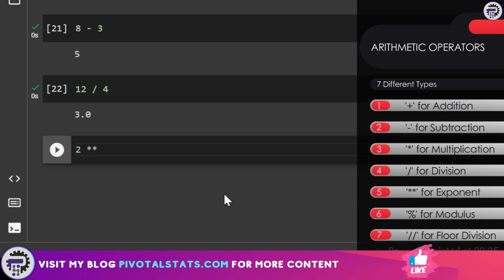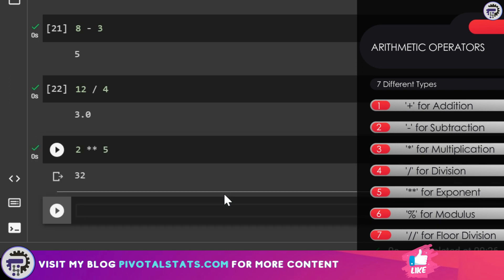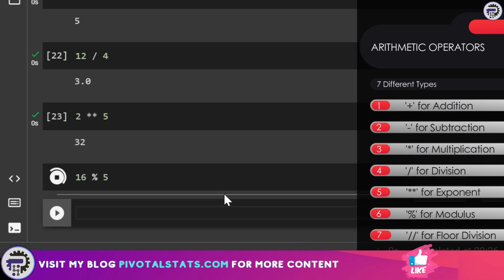The fourth operation is finding the power or exponent of something. Let's say 2 to the power of 5. I would have to write it like this: 2 double stars and then 5. Next one is modulus. Let's say I want to identify the modulus of 16 by 5. I'm going to say 16 percent sign and then 5 and it's going to give me 1.